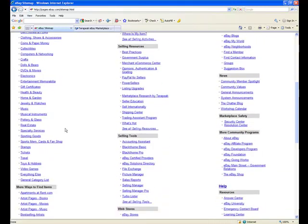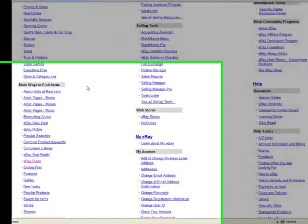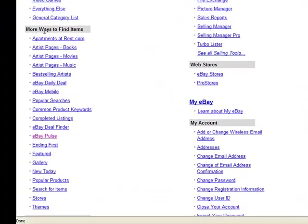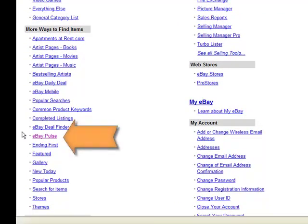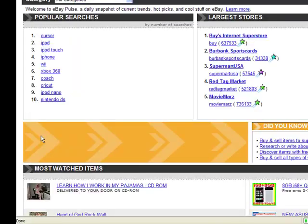On the left-hand side you'll see more ways to find items. In the more ways to find items area you're going to find the eBay Pulse link. Simply click on Pulse and it will open up a control panel that will allow us to do research on exactly what people are looking for.